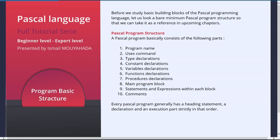One: program name — it's the first element we attribute in our program. Two: uses command — it defines the libraries we will assign in our program. Three: type declarations — it specifies the data types we will use. Four: constant declarations — it specifies the immutable and constant data types we will use. Five: variable declarations — it stores different values for different data types.